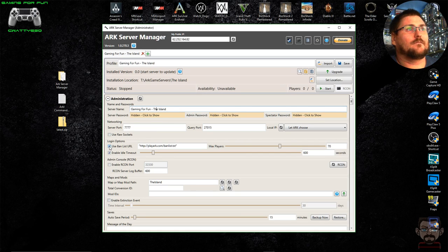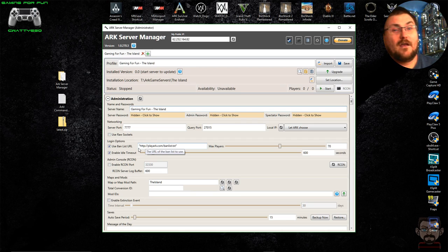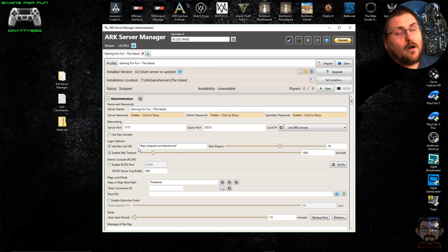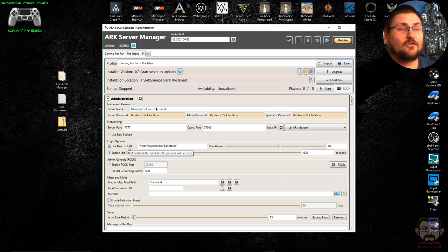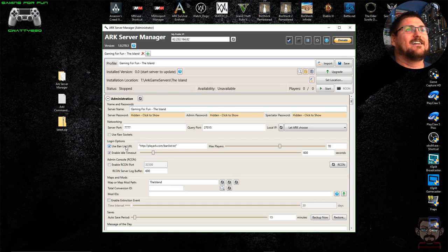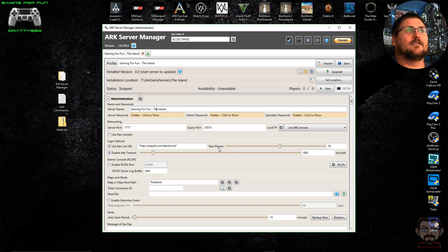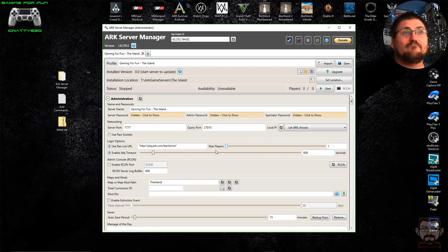Under Login Options, I select 'use ban list URL' straight away. This is a Studio Wildcard-maintained global list of user IDs that have been banned from ARK's official servers. I enable it because if those people have done things that warrant a global ban, you probably don't want them causing mayhem on your server. This list is constantly kept up to date by Studio Wildcard. Max players defaults to 70 — you can change that with the slider, though more players will have a greater performance impact on your server.